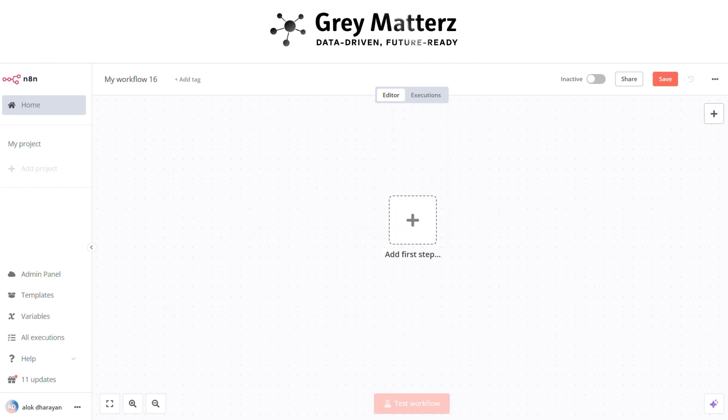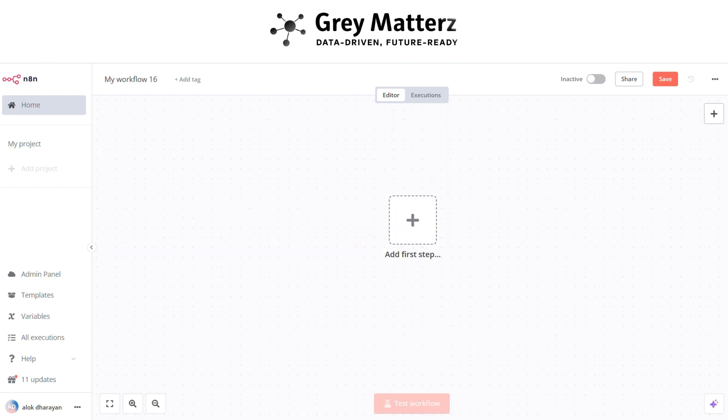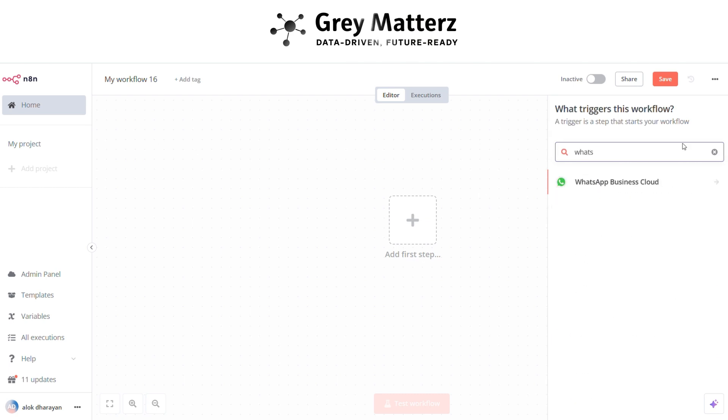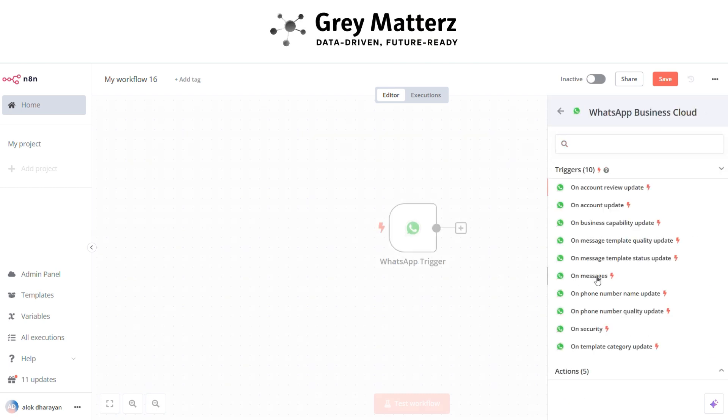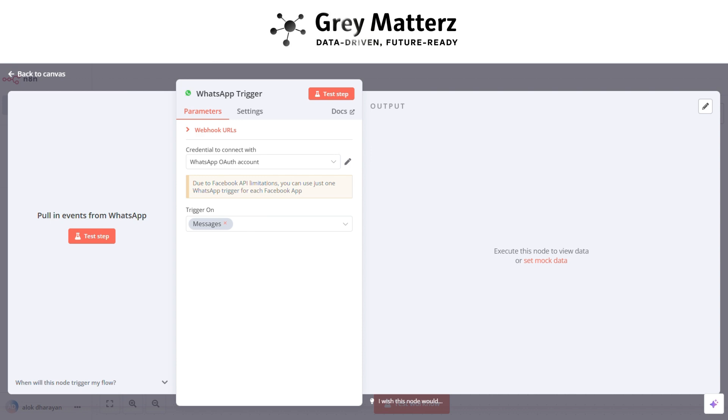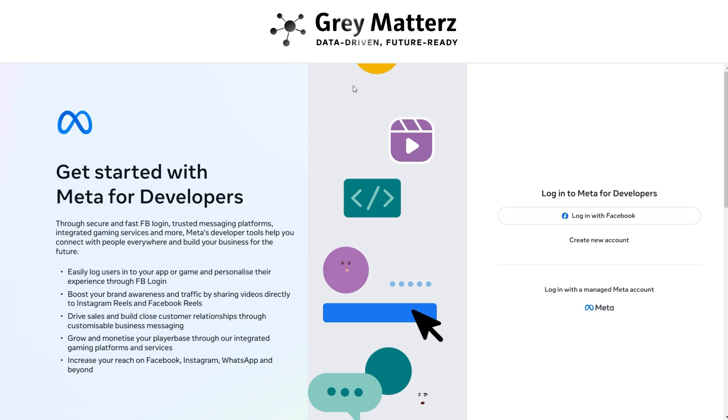First, we need to add WhatsApp on message trigger node. Here you have to create a WhatsApp credentials. We have to generate the client ID and client secret from developers.facebook.com. Sign in with Facebook.